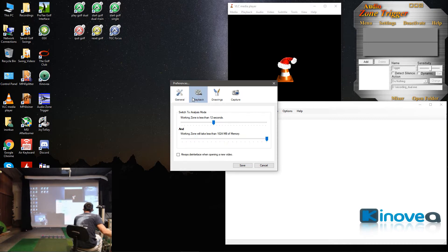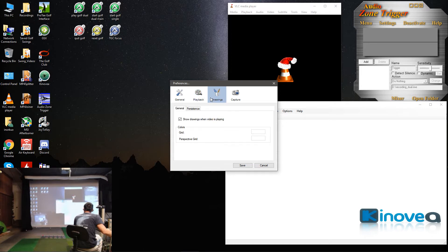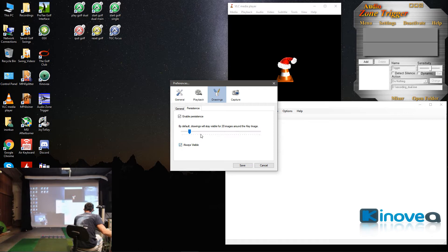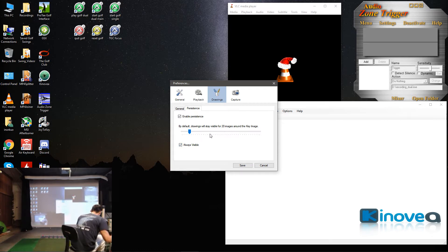Under Playback, everything is pretty much default. Now, under Drawings, you'll want to check this Show Drawings when video is playing. You'll also want to go to Persistence and check Enable Persistence and also check Always Visible. That way, you can go back and load your videos in Kinovea, draw lines and whatnot.